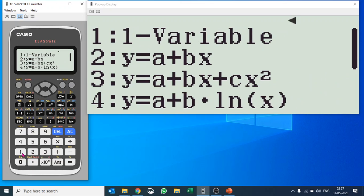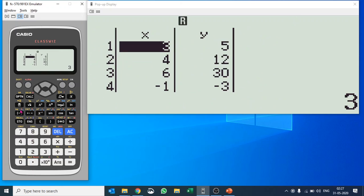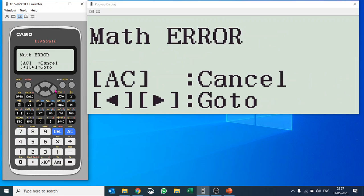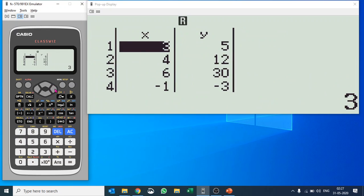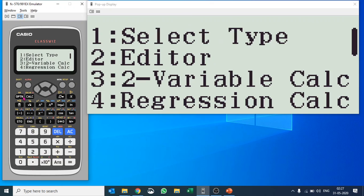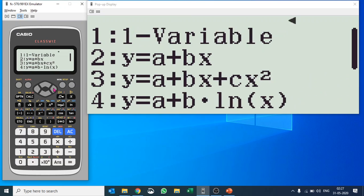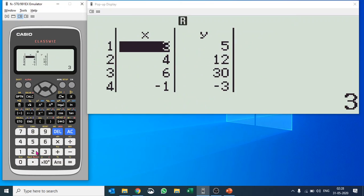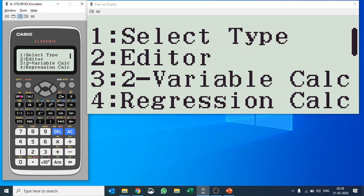Let's try one more. Go to Option, Select Type, and this time we'll check out a logarithmic one — number four. Hit Option and number four again for the calculation. That doesn't look appropriate, so let's change it and try an exponential one instead.